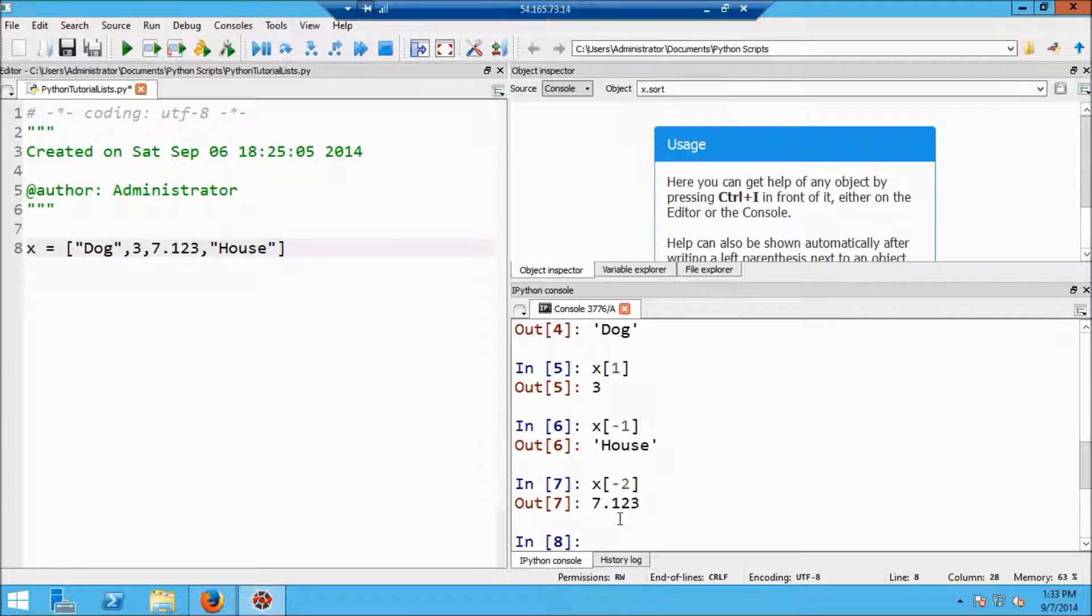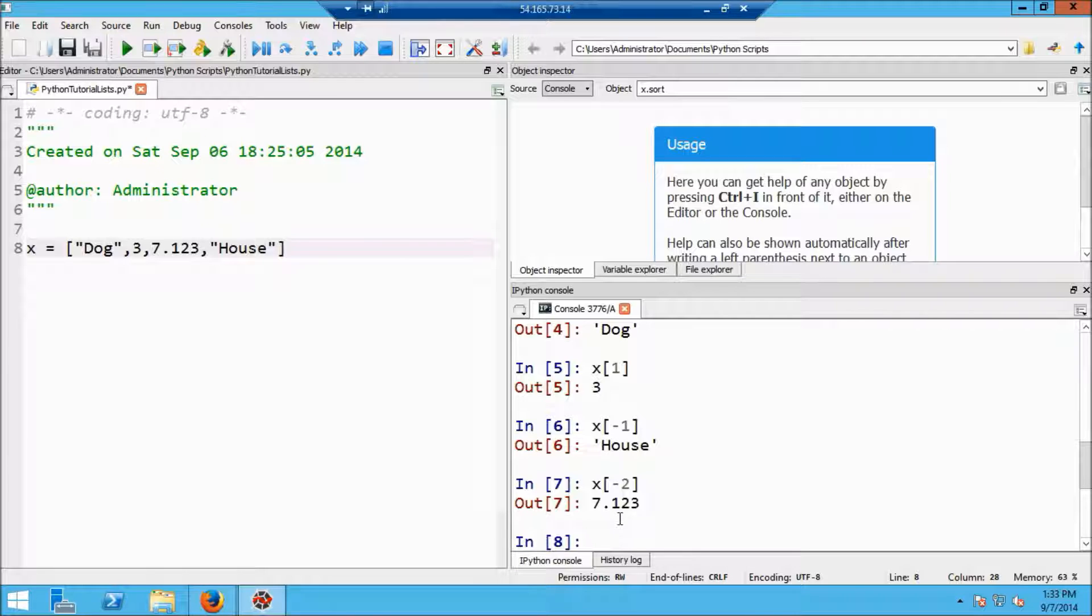Okay, so indexing works exactly like strings. You might want to review the tutorial on strings if you've forgotten about the indexing.